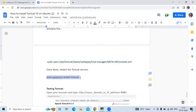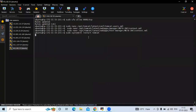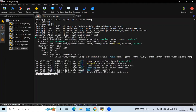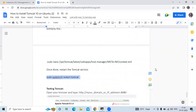Let's restart Tomcat. Now let's check the status once more. It's running — all okay. It's done. Now let's test the Tomcat service.